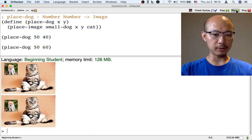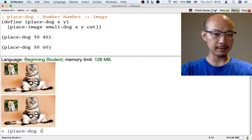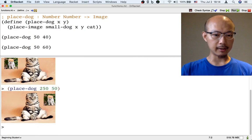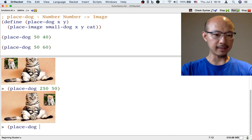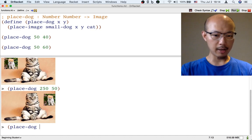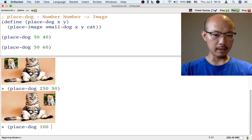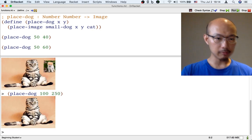And it also gives us the power of placing dogs in other places. Here's another image with the same dog placed on the same cat but in a different location. Here is another location.